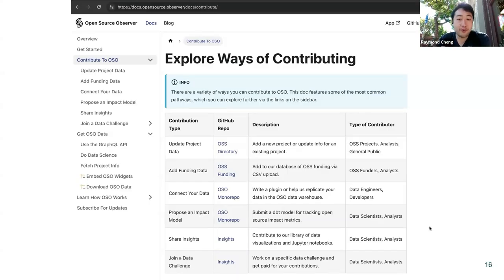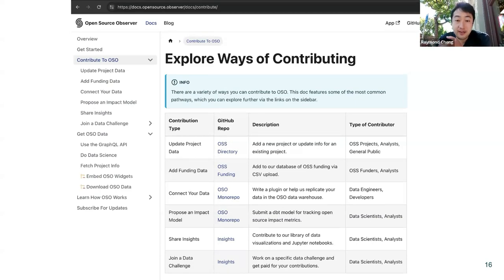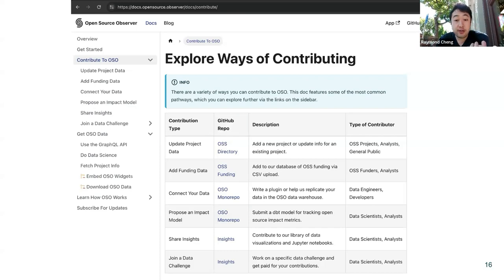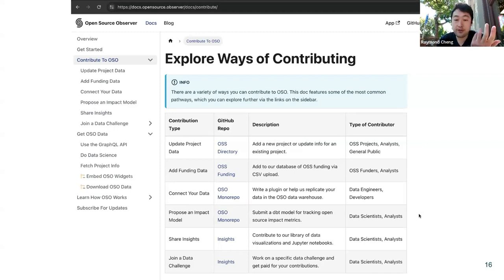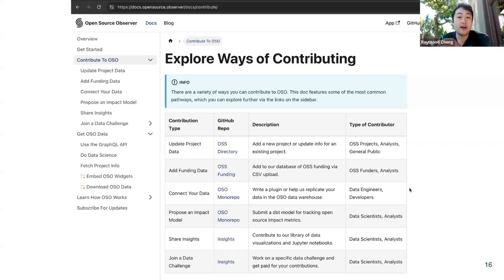There are all sorts of ways to both contribute, get involved, and consume the data. I welcome you to check out our documentation page. There are ways for folks to connect indexing infrastructure to contribute regular data streams to the data set. There are ways to propose impact models or data models in our data pipeline. There are different ways to share insights if you're learning new things from this data to drive better decision-making. We also have regular data challenges for folks who want to dabble and potentially be eligible for prizes. We have an API, and we also have public data sets in Google BigQuery, and we're looking to expand the ways different people can leverage this data.